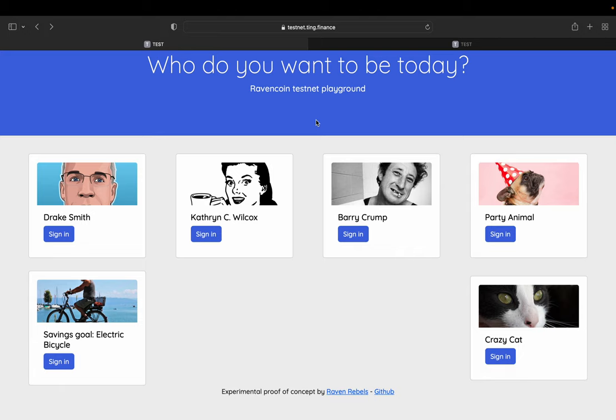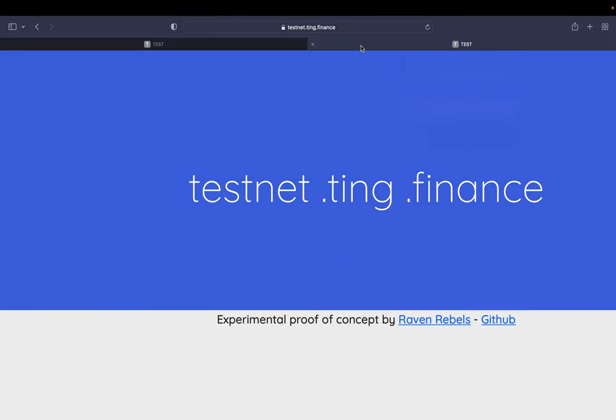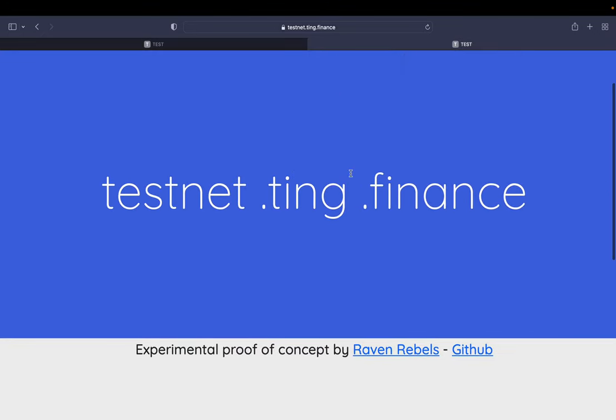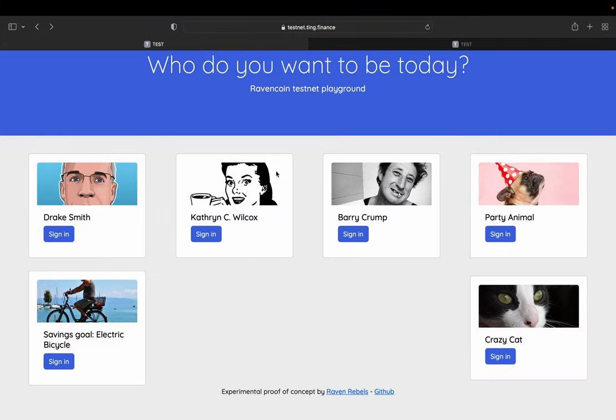It's live on testnet.ting.finance. This is the URL testnet.ting.finance. And you find this page. It's completely open, no sign in or anything. You have some public profiles or accounts or wallets, call them whatever you want.